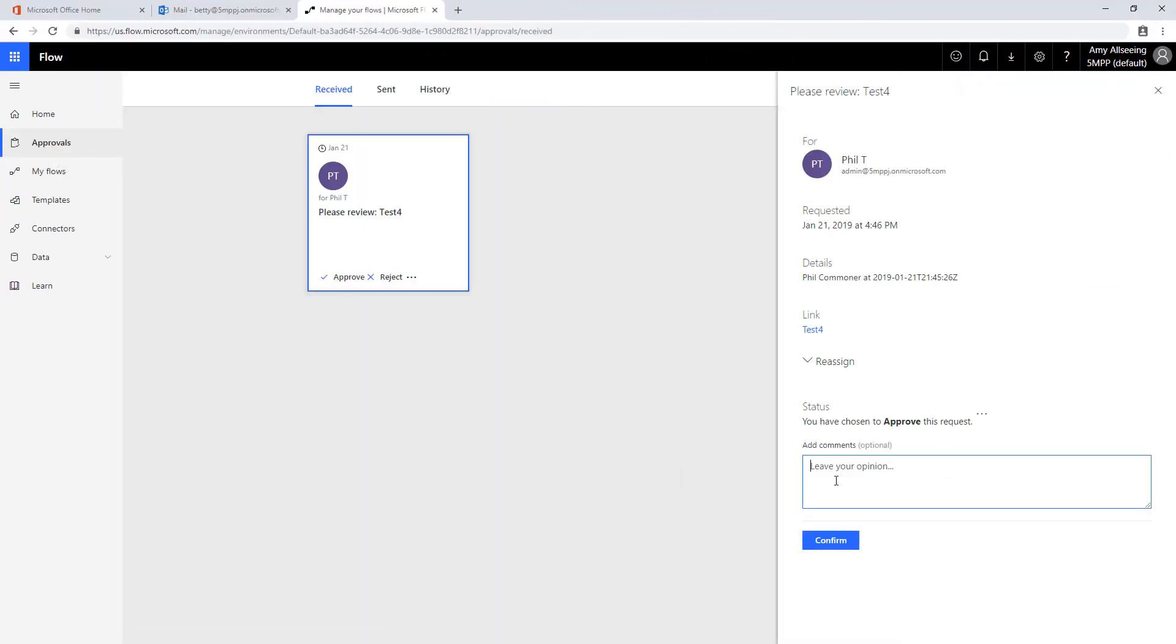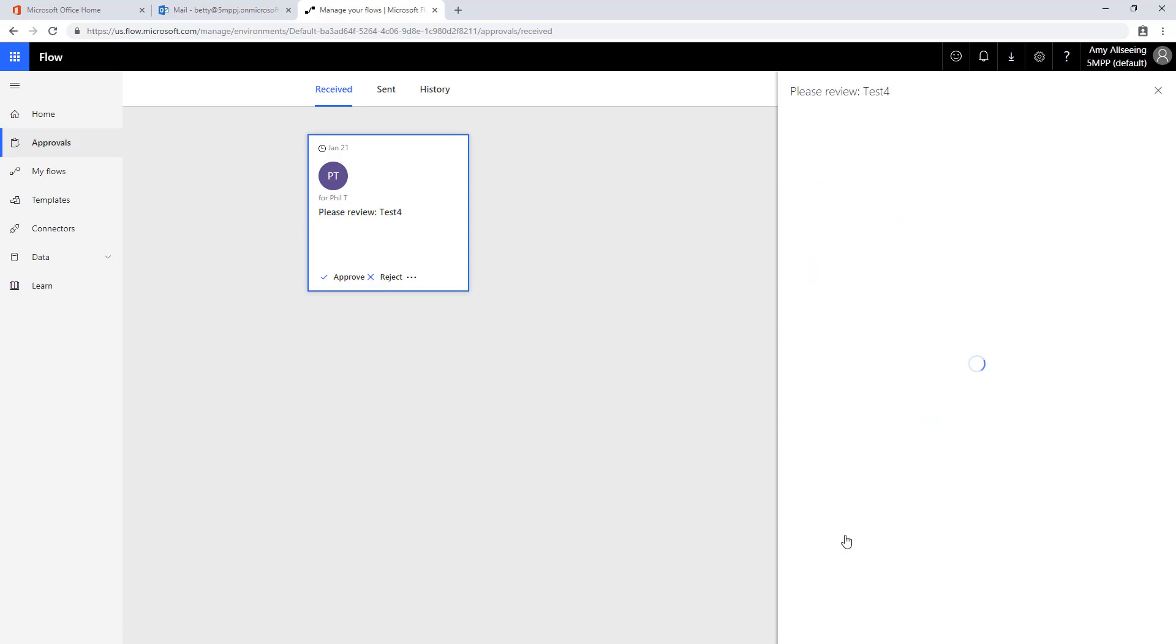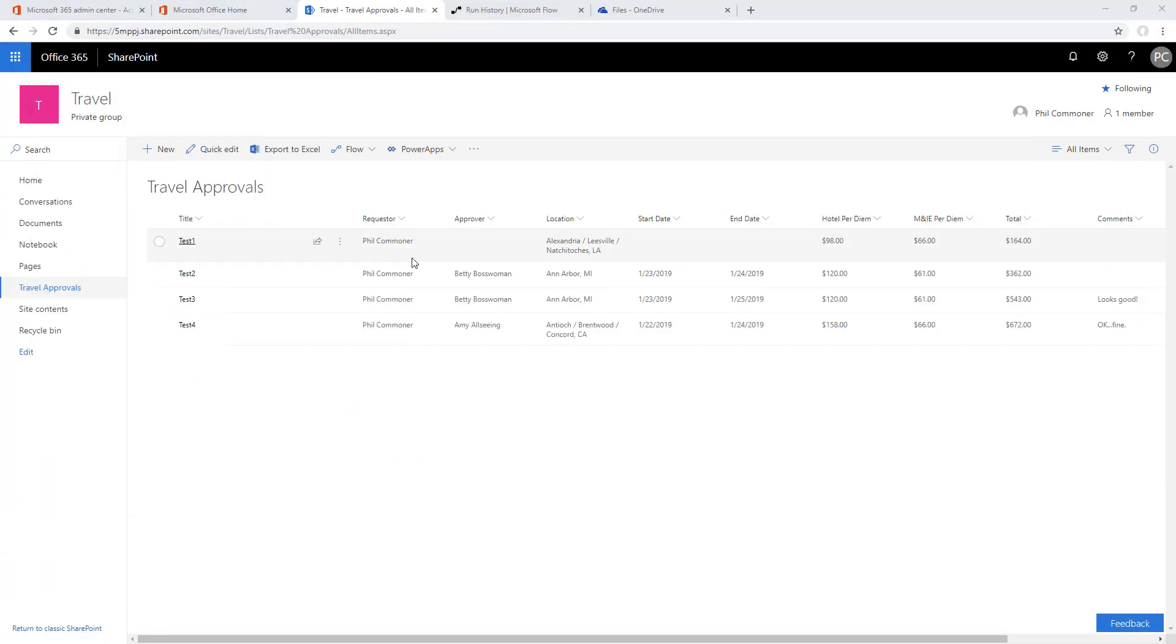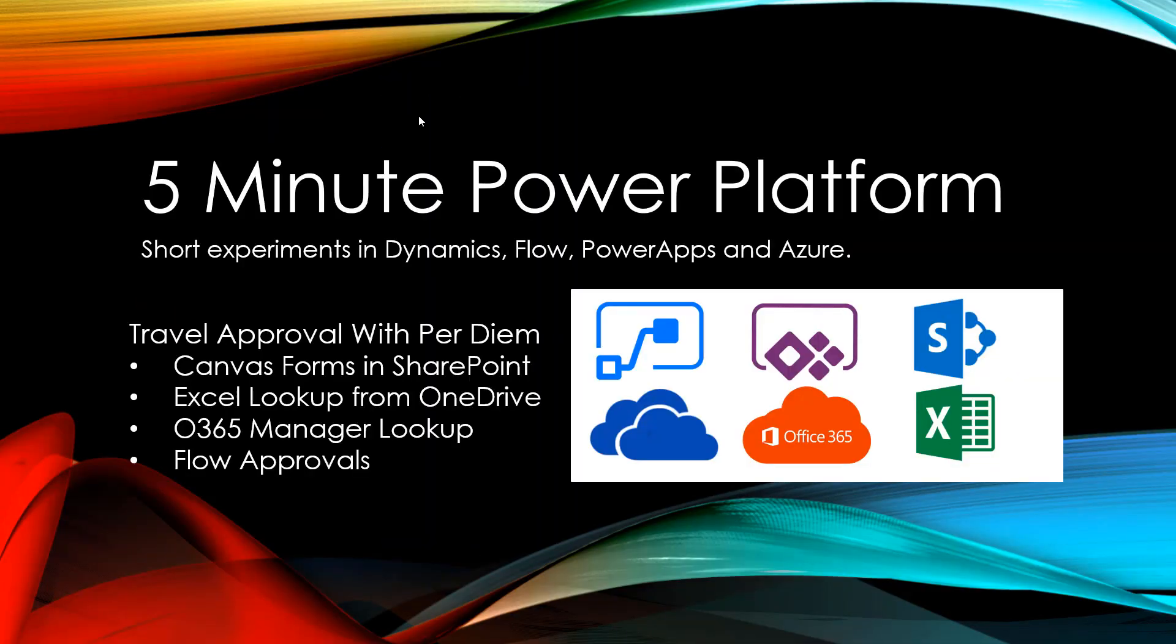Now here we are as Amy Allseeing. Click approve, do our final approval. Say okay fine you can travel and then come back here into SharePoint. We see it's been updated with Amy Allseeing and we've got the okay fine comment as well. That allows us to capture the full scope of the approval.